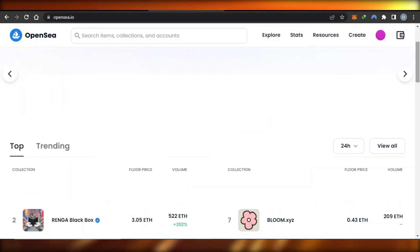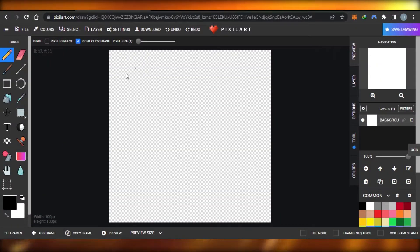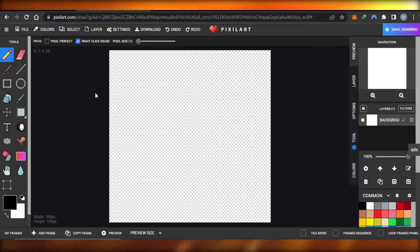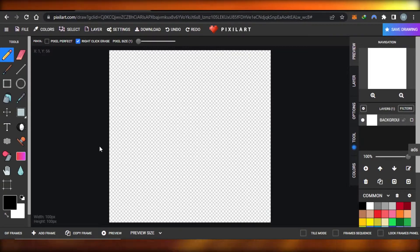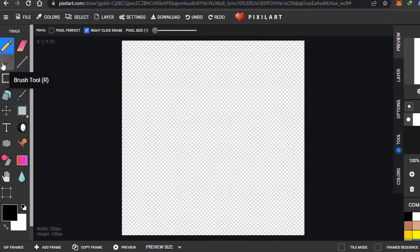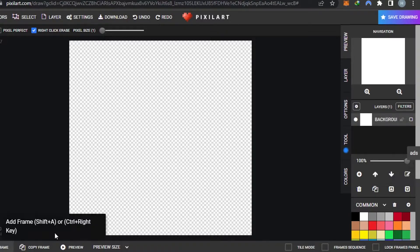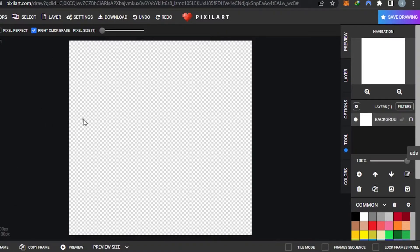First, go to pixelart.com and you'll land on this platform right here. You don't need to log in or sign up — it's a free, online platform. Once you click on pixelart.com it takes you to your canvas. You can select the canvas size; I've selected 100 by 100. We have all the tools here: pencils, brushes, stamps, text, colors, preview, layers, color combinations, and delete options.